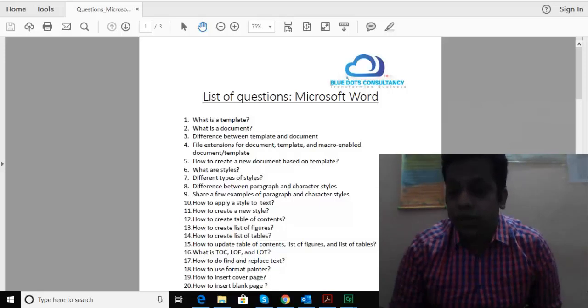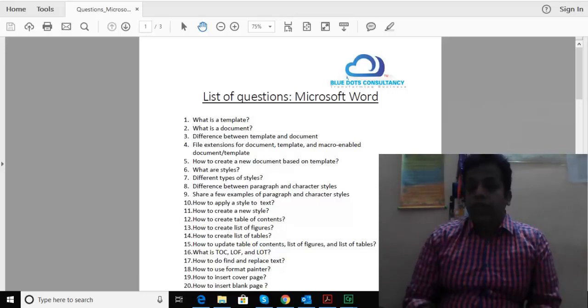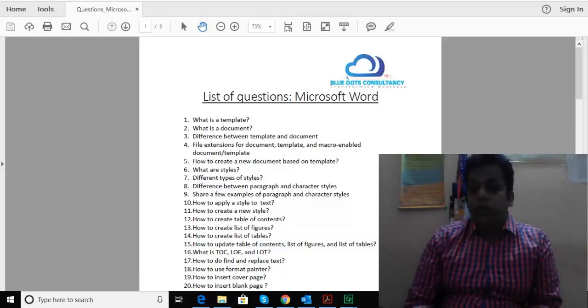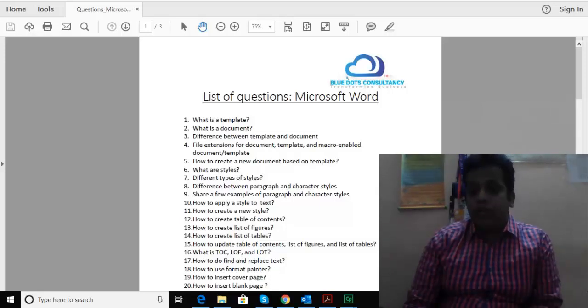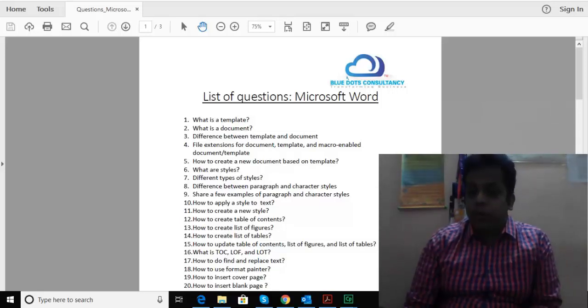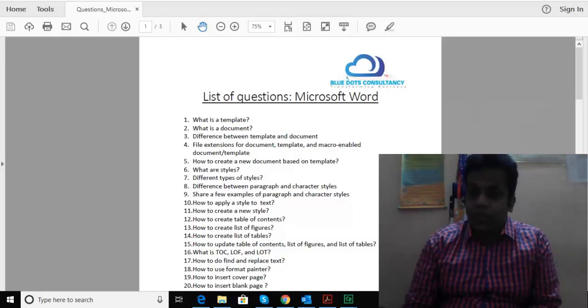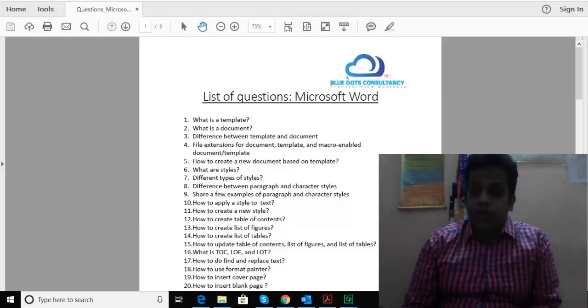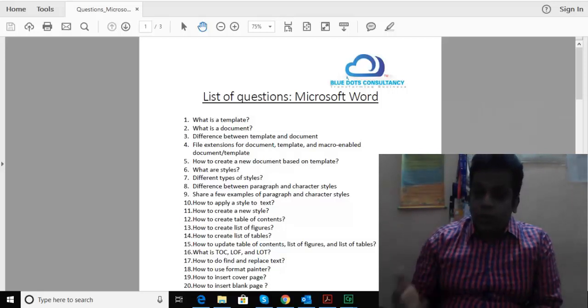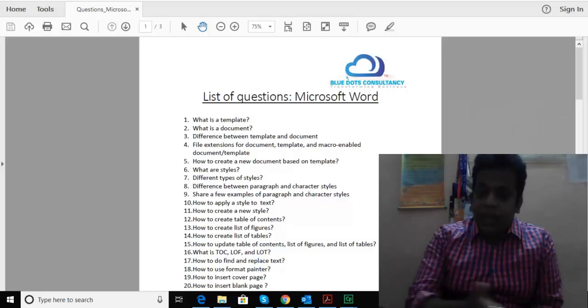If you want to reach out to us, you can write to curious@bluedotsconsultancy.com or training@bluedotsconsultancy.com. The reason I'm doing this is because we just had a weekend batch yesterday.